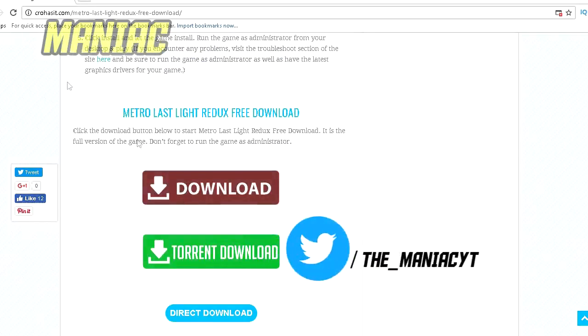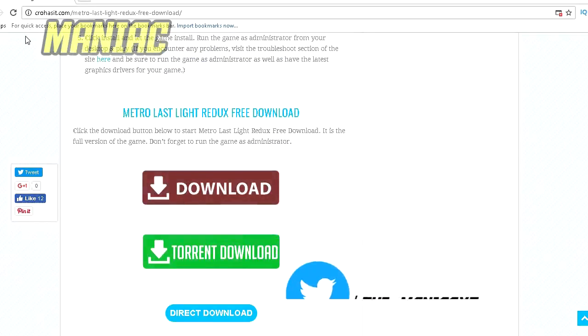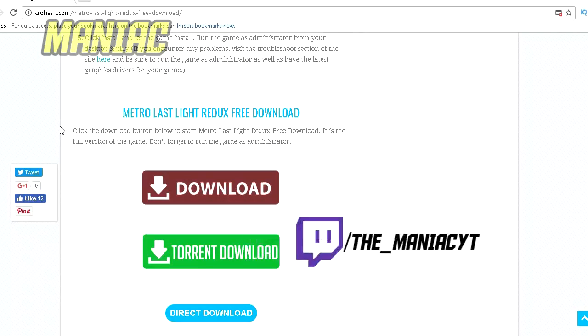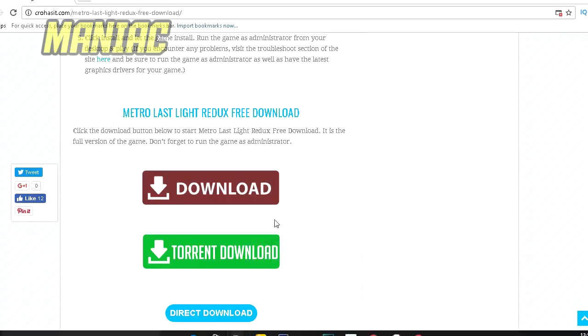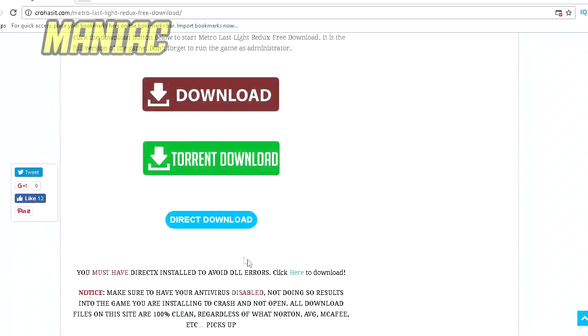You can do a torrent download and you can also do a direct download, which I recommend, but if you're a torrent fan or mega.nz fan, you can do any platform. They are available every time, 24 hours.